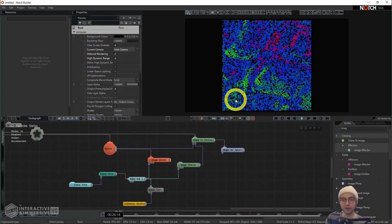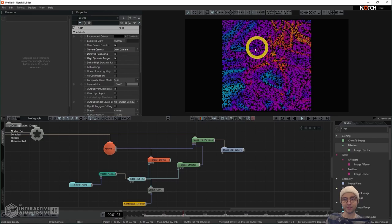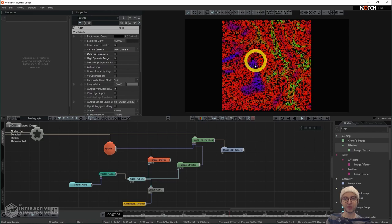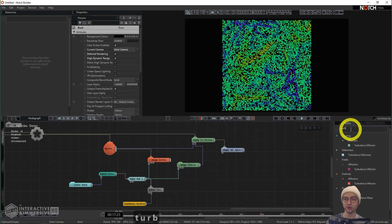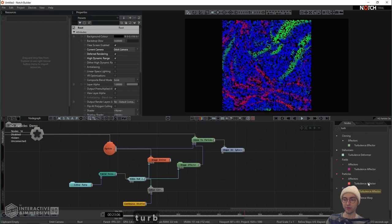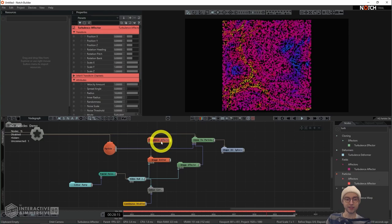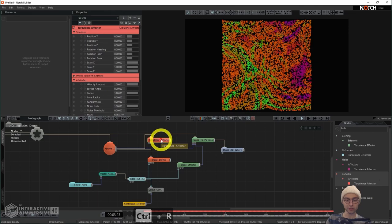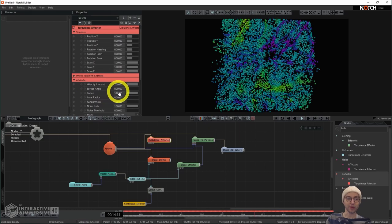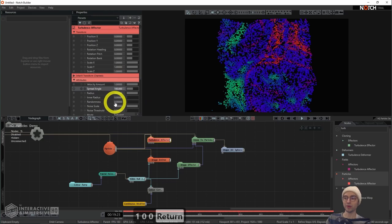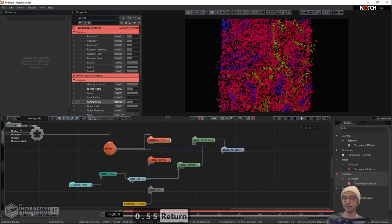To correct for this, I head back into the image effector and change the scale X and Y parameters to three, matching the image emitter scale settings we set up earlier. The movement of the particles on screen isn't very interesting — they kind of stay in the position they're spawned in. We can add a turbulence effector to add more interesting movement. I'll grab the turbulence effector from the particles category, connect it directly to the particle root node with Ctrl+R. I'm going to set the spread angle to 100 and the randomness to 0.55.